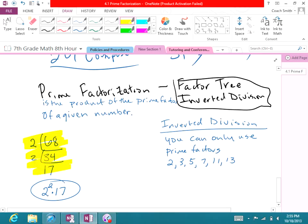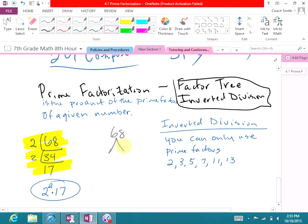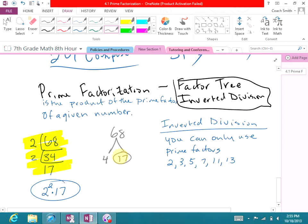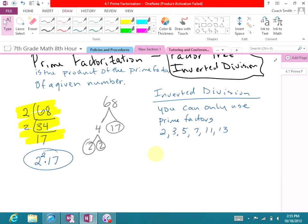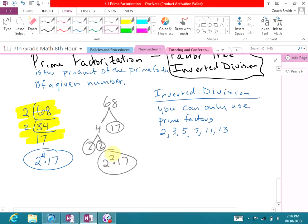That's the answer — the inverted division is the work to get the answer. Now with the factor tree for 68, you may not know right away that the factors are 4 and 17. You might just do 2 and 34. Either way, 17 is prime so you stop there, and 4 is 2 × 2. Those are both prime, so you have 2 × 2 × 17 — the same answer.